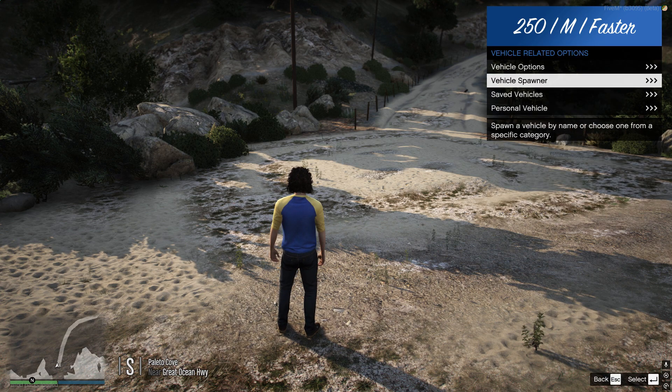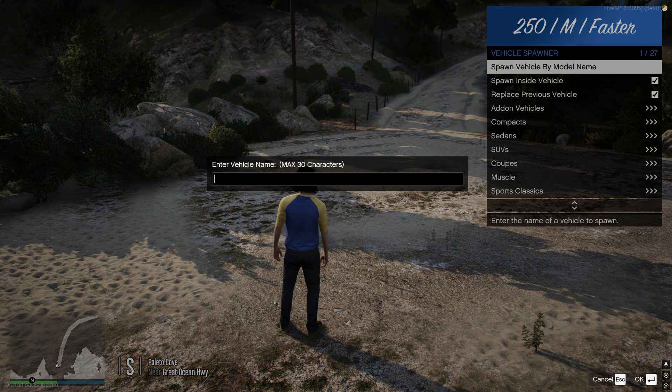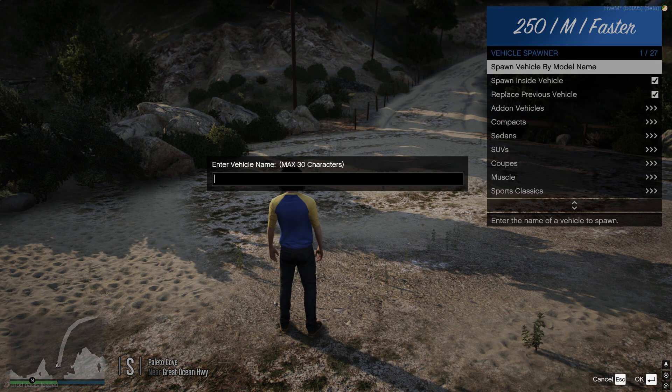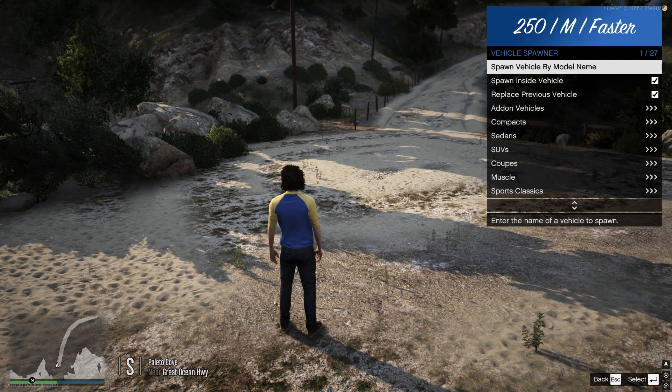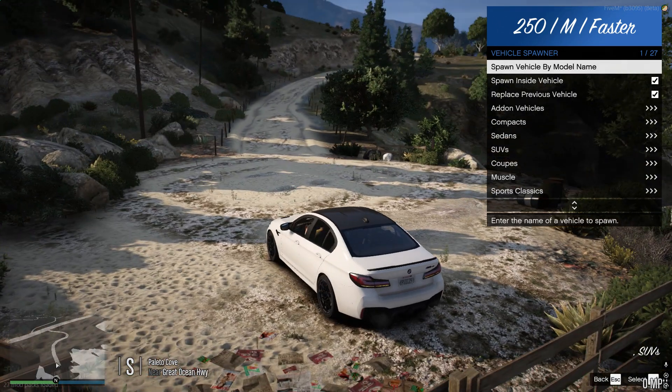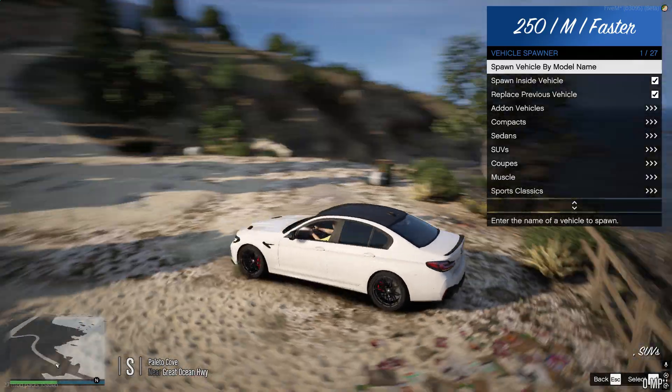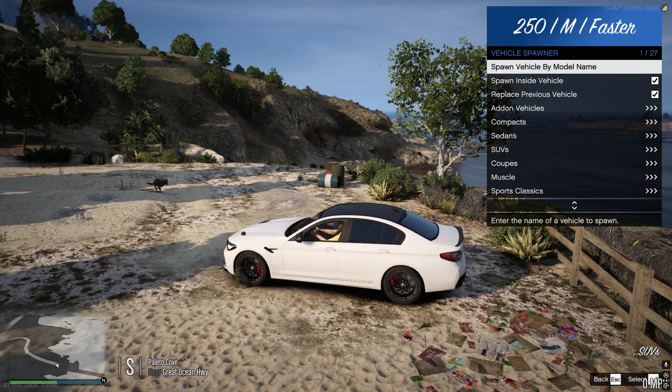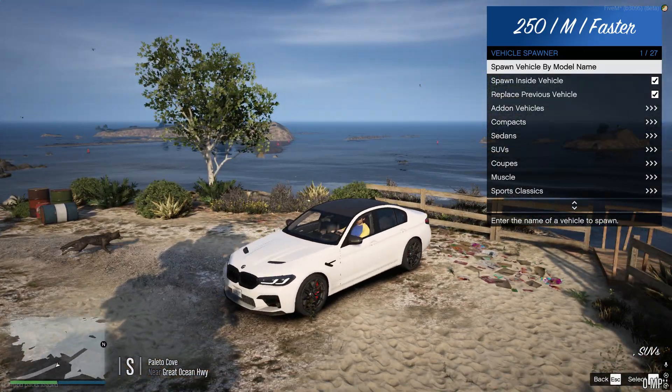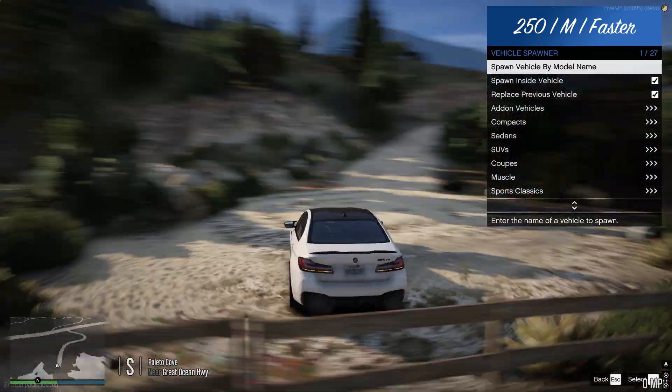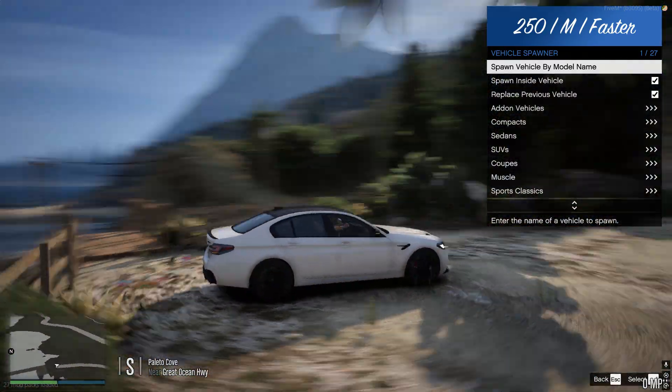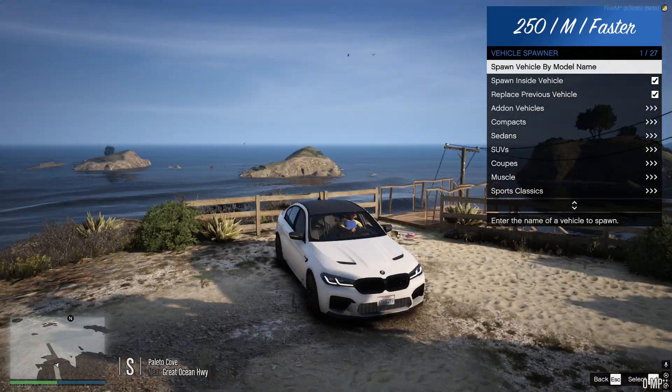Once you're in the server, go ahead and spawn the car that you added the sound to. And as you guys can see, the engine sound is the same one that I had in that video.